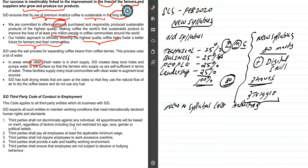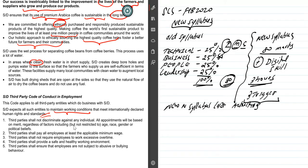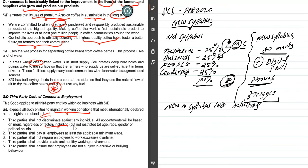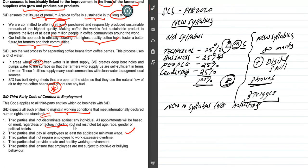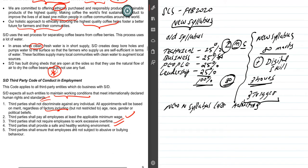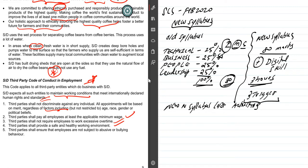SD's third-party code of conduct in employment. This code applies to all third-party entities which do business with SD. SD expects all such entities to maintain working conditions to meet internationally declared human rights standards. First, third parties shall not discriminate against individuals. All appointments will be based on merit, regardless of factors including age, race, gender. This is corporate governance also, but very important. Third parties shall pay employees at least the applicable minimum wage - that's also important, and it depends on local legislation. They need to be very certain there. Third parties shall not require employees to work excessive overtime. Third parties shall provide safe and healthy environment. Third parties shall ensure employees are not subject to abusive or bullying behavior. If you're going to the examination, please prepare for one scenario where employees are getting affected. Prepare for one scenario where employees are getting affected.